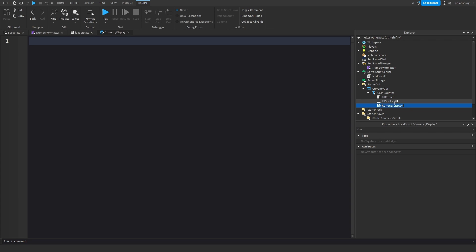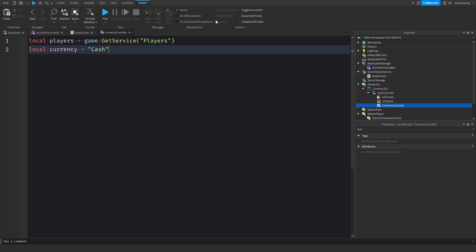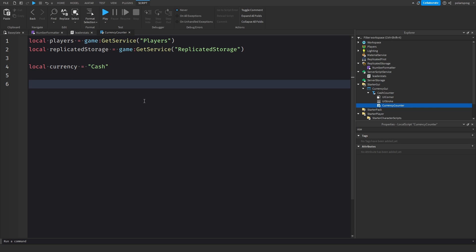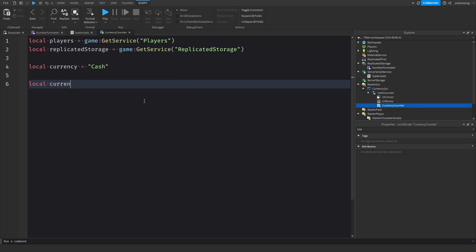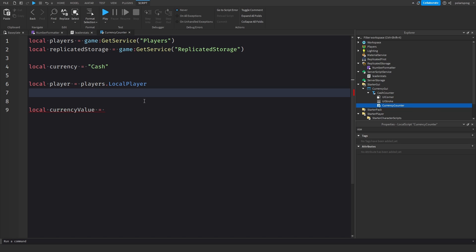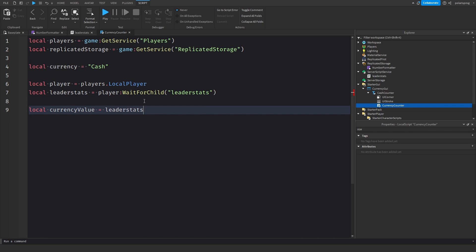I'm going to add a LocalScript called CurrencyCounter. I'll do: local players = game:GetService('Players'), local replicatedStorage = game:GetService('ReplicatedStorage'). Then local player = players.LocalPlayer, local leaderStats = player:WaitForChild('leaderstats'), and local currencyValue = leaderStats:WaitForChild('Cash').